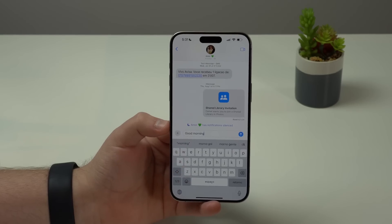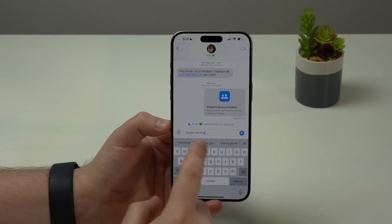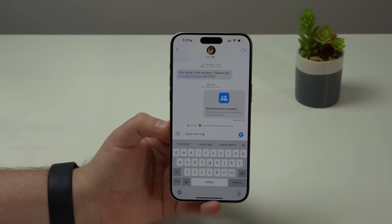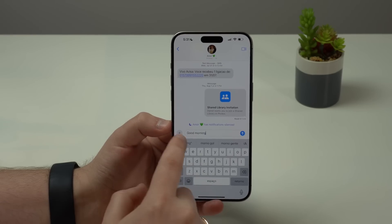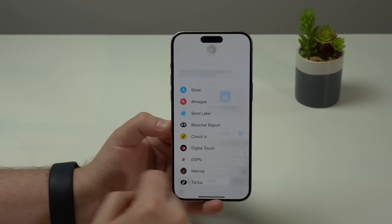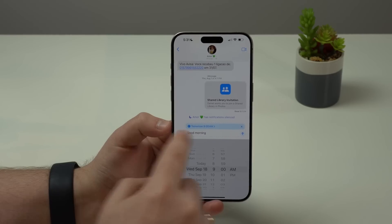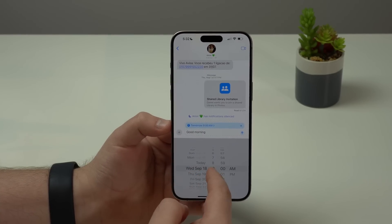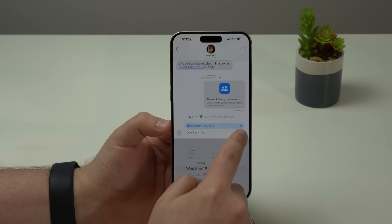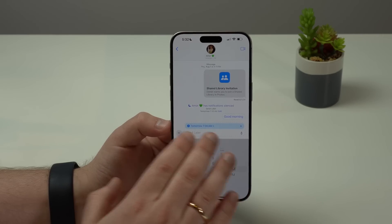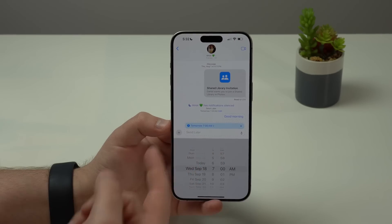Let me show you a new feature called Send Later. Let's say I want to send 'Good morning,' but only tomorrow, not right now. All I have to do is tap on the plus button, tap 'More,' then 'Send Later.' I can schedule this text to tomorrow at 7am, for example. As I hit send, this message will wait here for the correct time to be sent to the person I've selected.